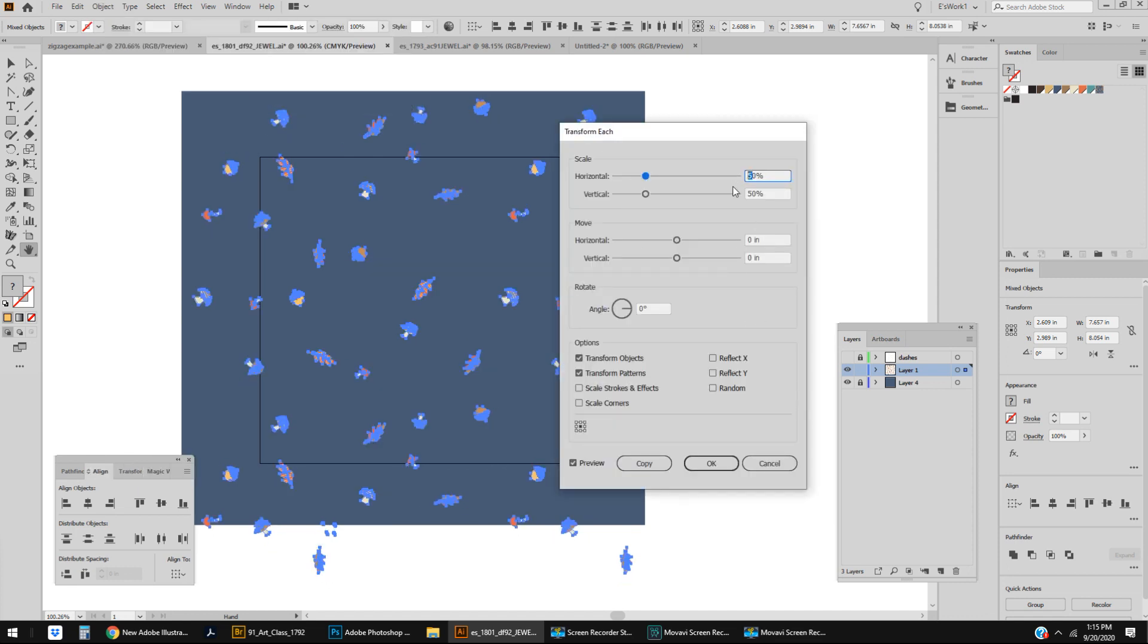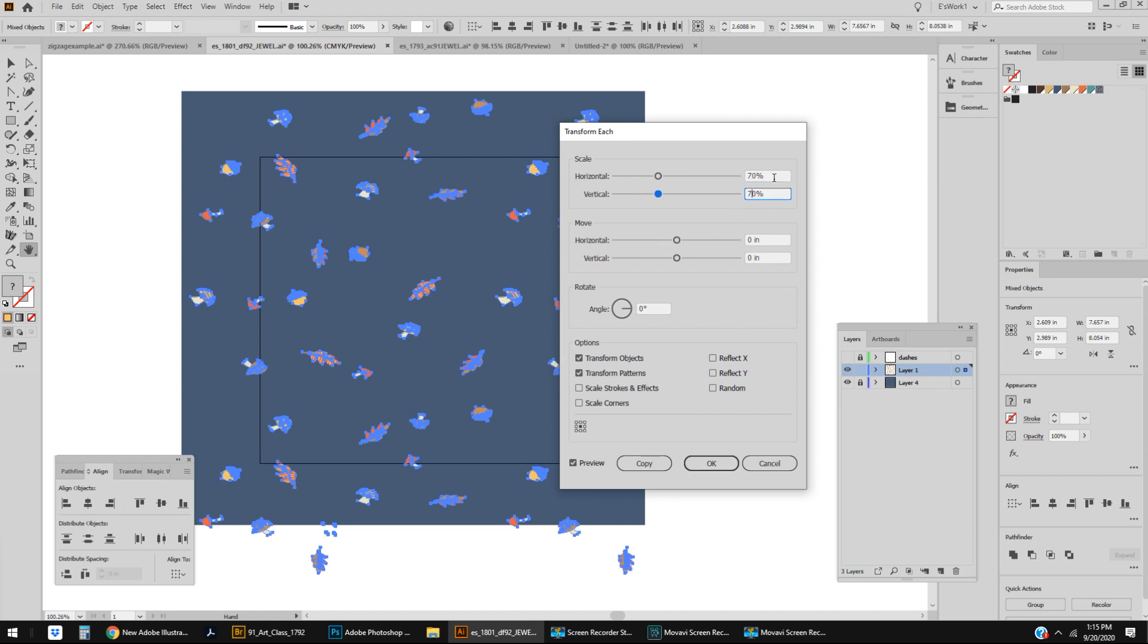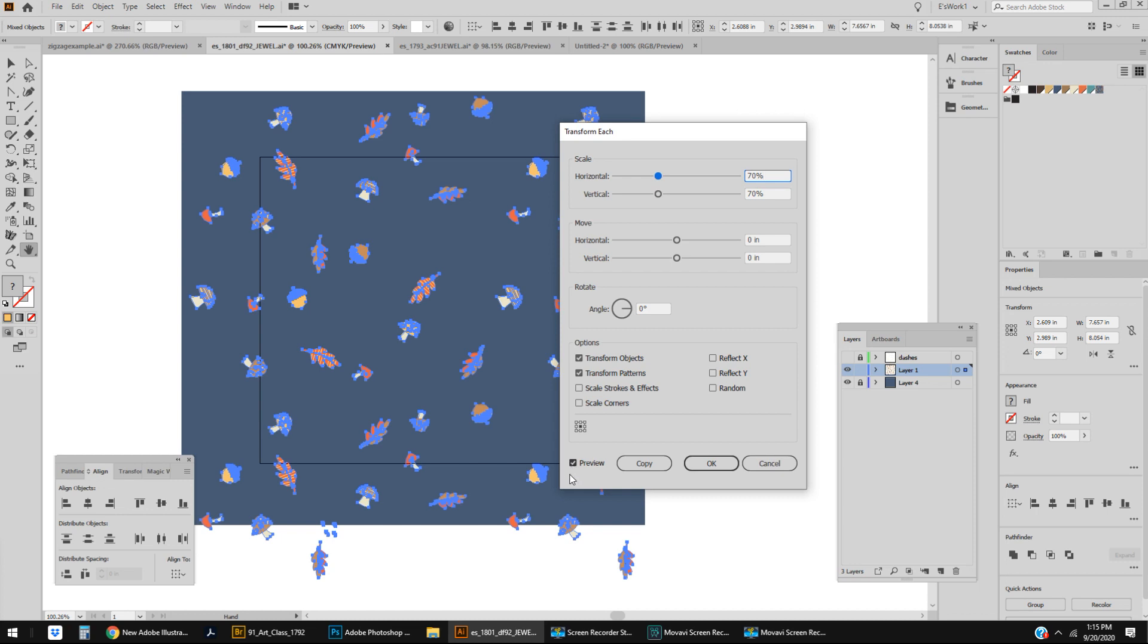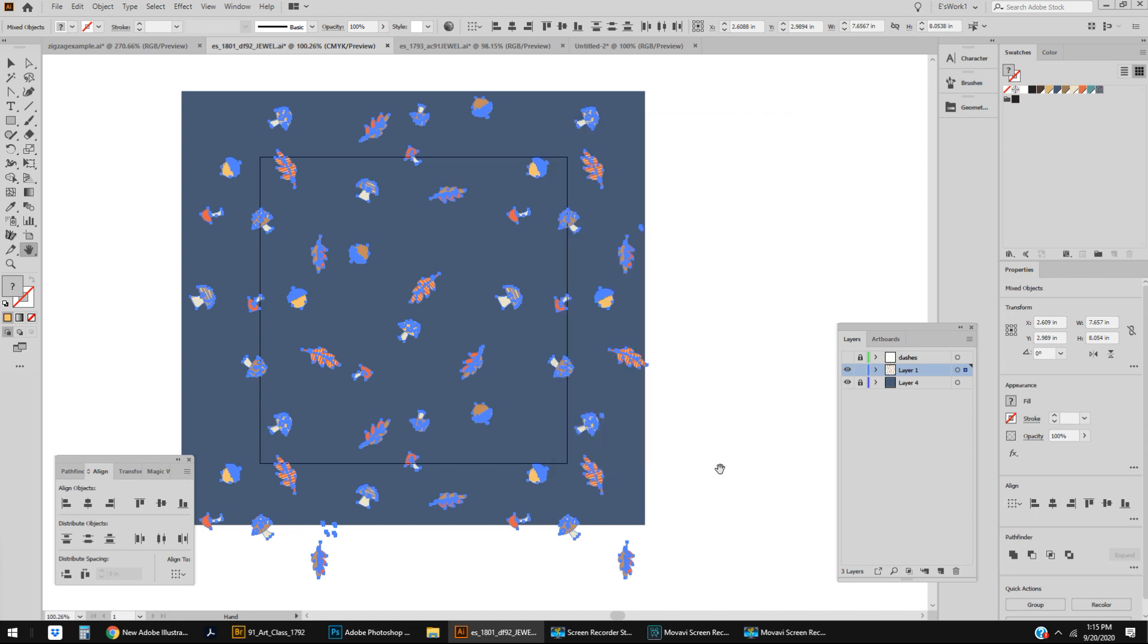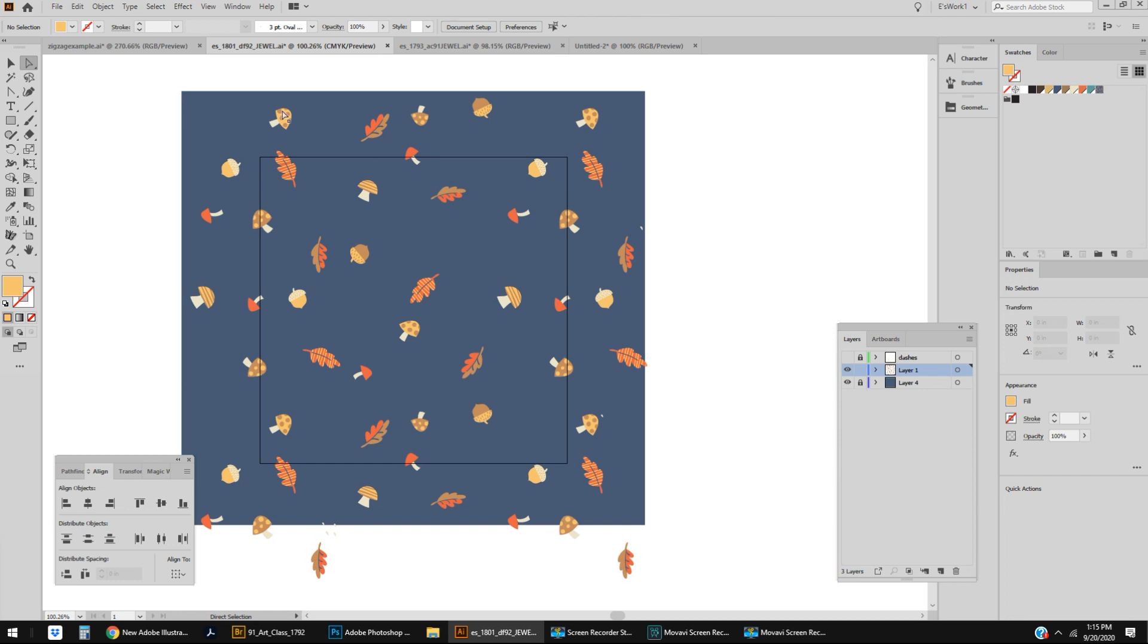The trick I learned recently is we're going to select everything, we're going to go up to Object, Transform, Transform Each. I already had it set to small so there we go you can see already, but let's put it at 70, 70. You can see it's on preview so you can really see it. Everything is shrinking right in place. So this is still in repeat, I still have my repeat lined up and it's still at whatever size this artboard is but I just shrunk everything all at once. And that is so so much faster than the way that I was doing it.